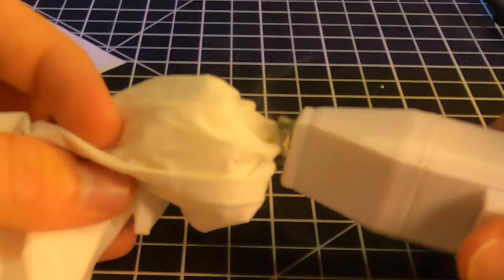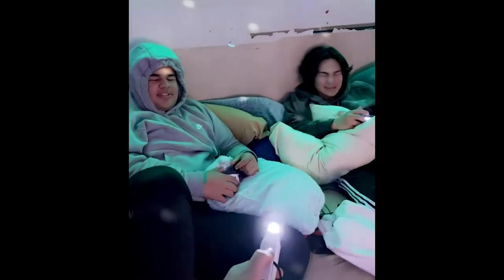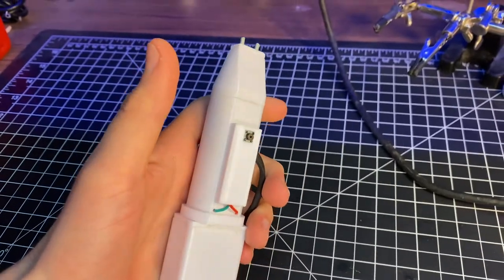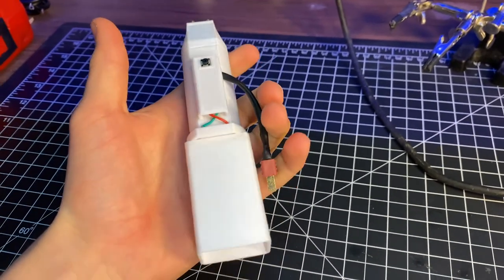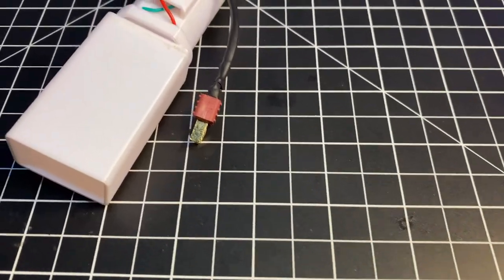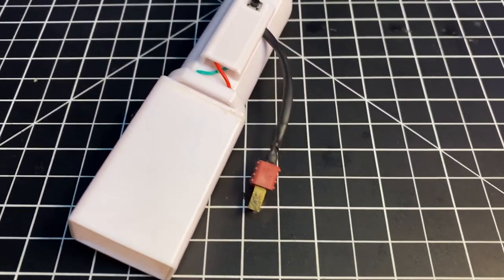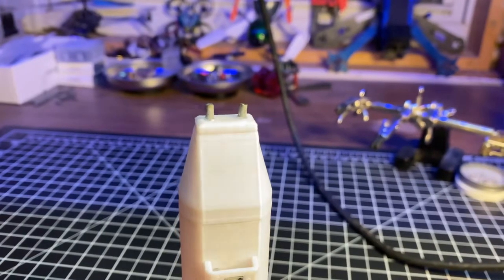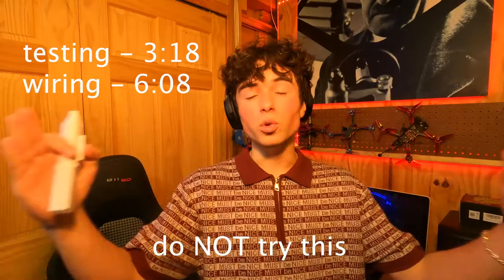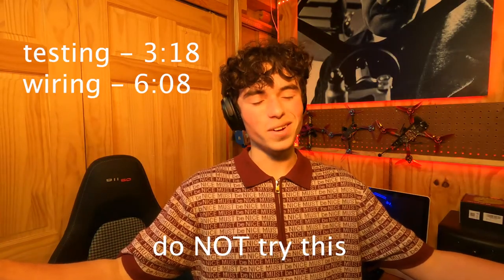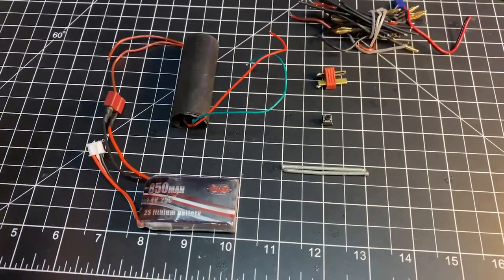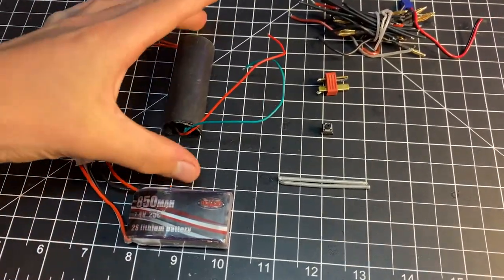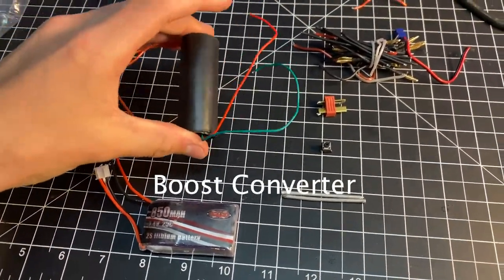So you want to build one of these? Do not build this at home. So the basic components for this build are a boost converter. This will